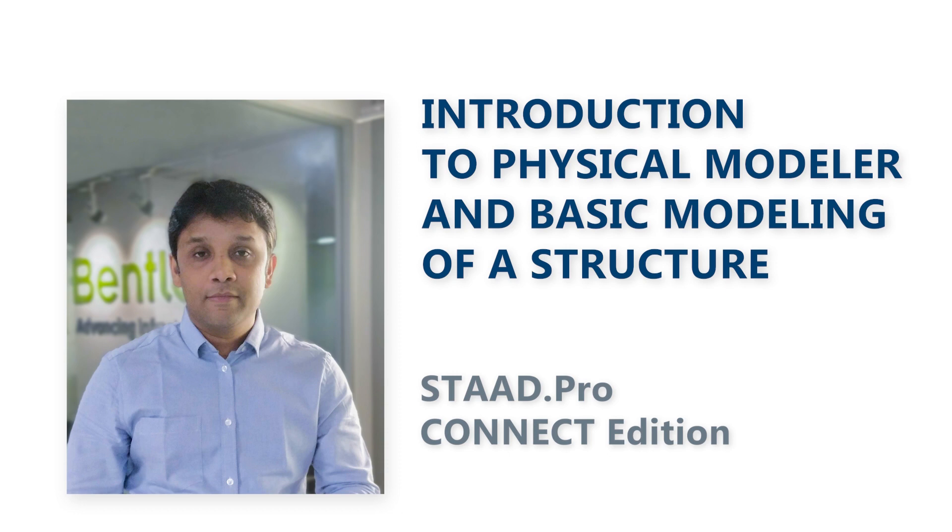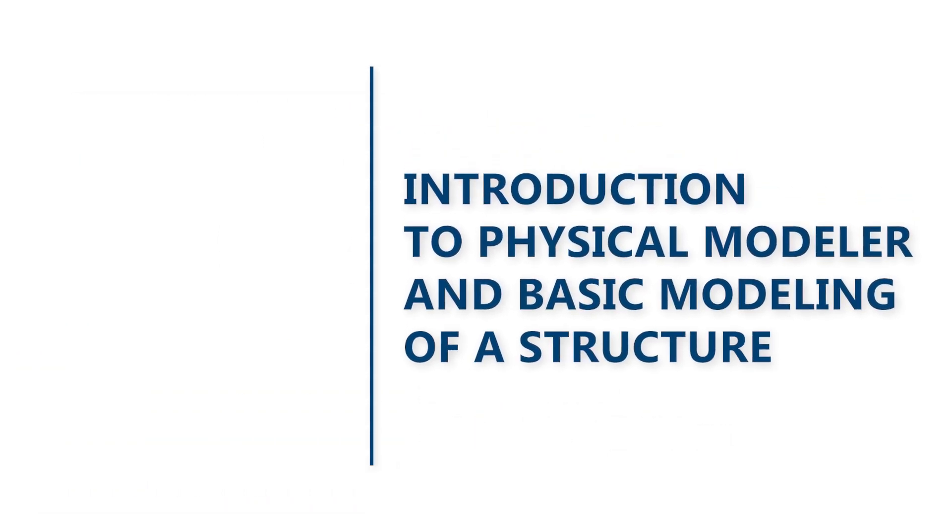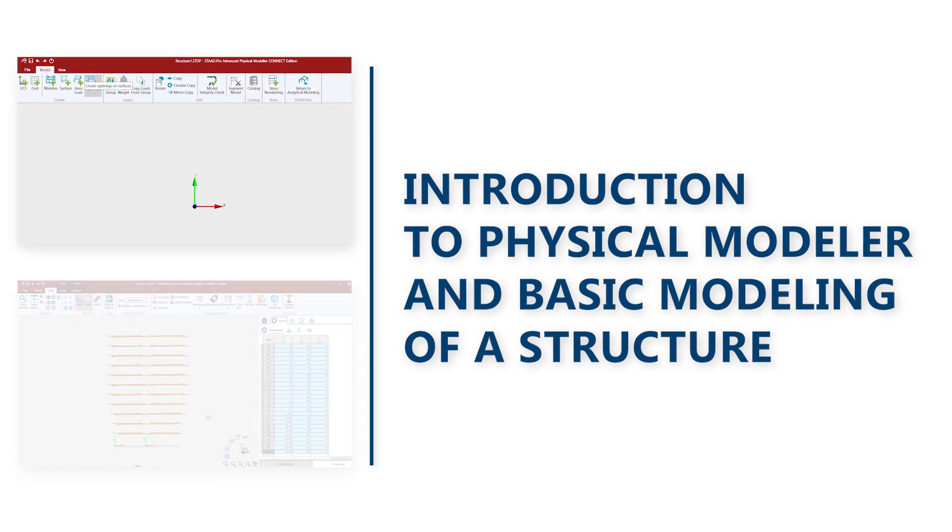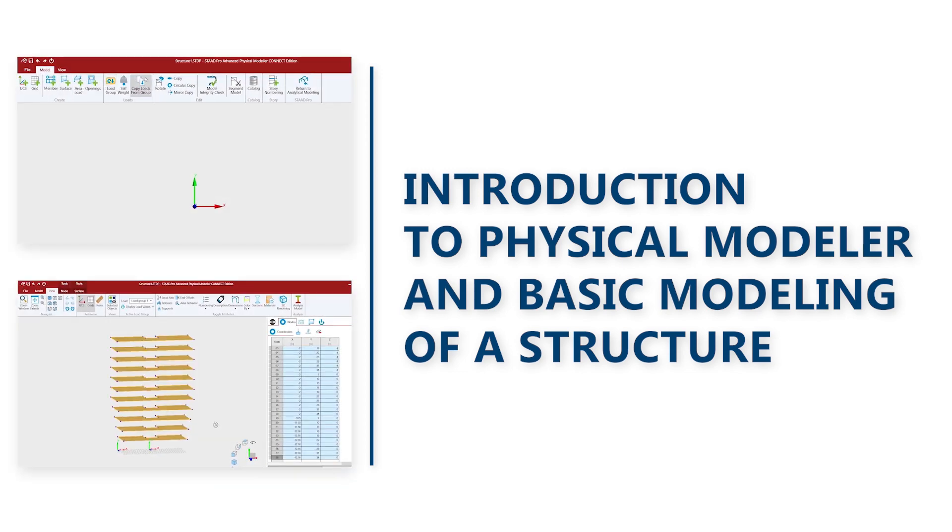In this video, we will work with the basic modeling capabilities within the physical modeler itself. We will be especially focusing on the graphic tools and interfaces found within the product. Let's get started.